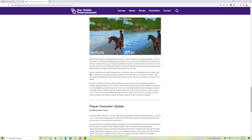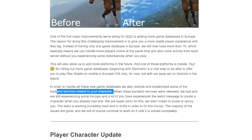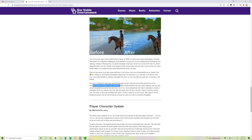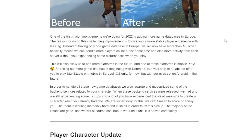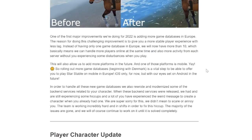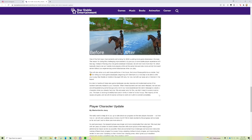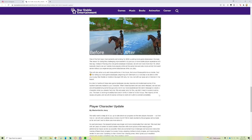In order to handle some of these new game databases, we also rewrote and modernized some of the back-end services related to your character. A lot of you have experienced the weird message to create a character when you already had one. We are super sorry for this. The team is working incredibly hard and in shifts to fix this hiccup. The majority of issues are gone and we will continue to work on it.